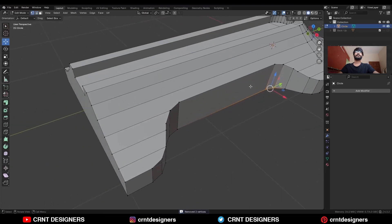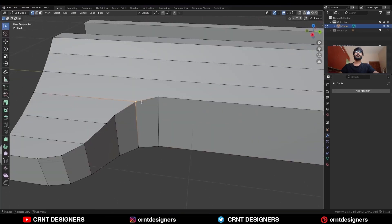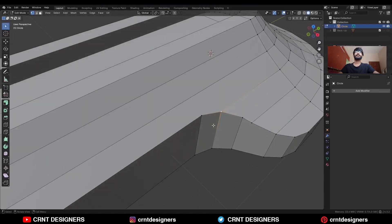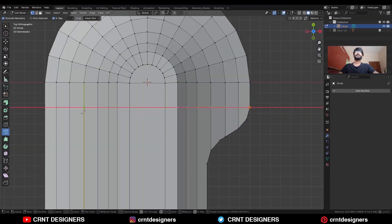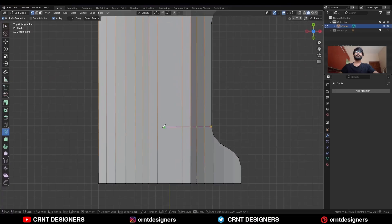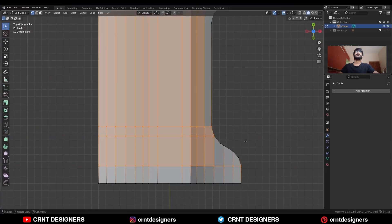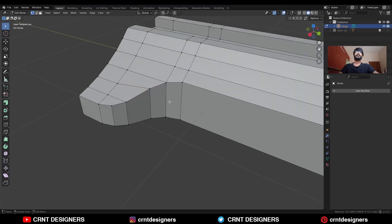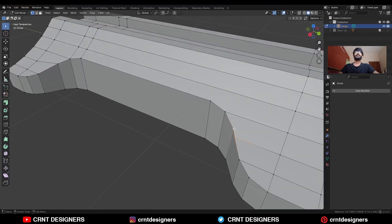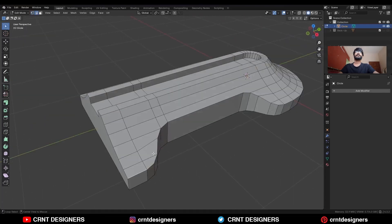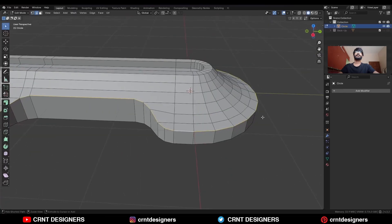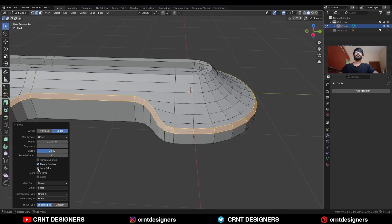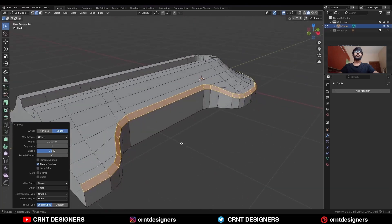Now we need to create the right topology here. Select these verts and merge at last. Then use the knife tool and create cuts. Then select this edge loop and Ctrl B, add a bevel on it. Add a one-segment bevel. Turn on loop slide so you are going to get proper edges.